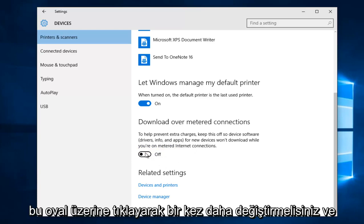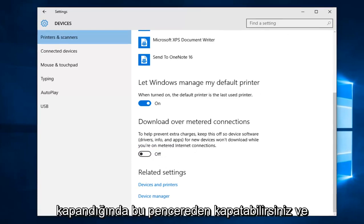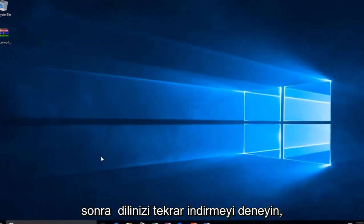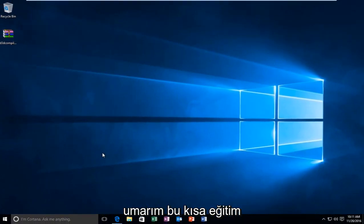And once it's off, you can close out of this window and then try to download your language pack again.